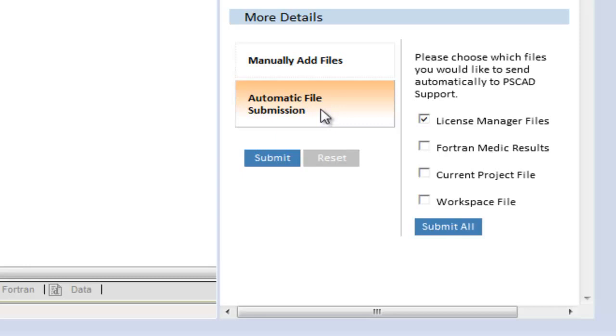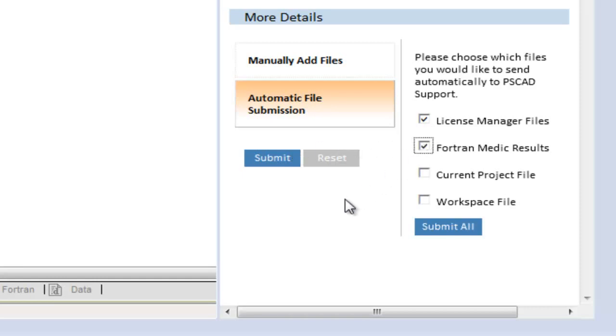If you are having a license problem, you should send us your license manager files. If you are having Fortran problems related to building and running your simulation, you should send us your Fortran files. If you are having problems with your simulation results or problems starting a simulation, you should send us your project and workspace.